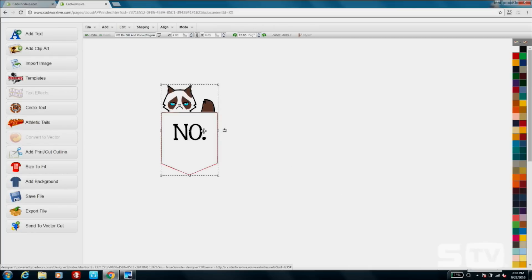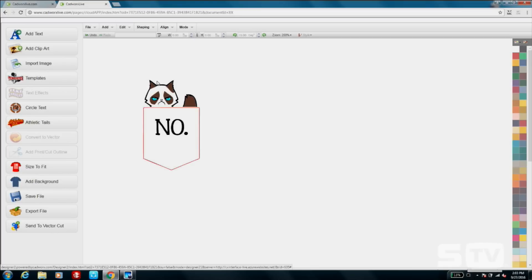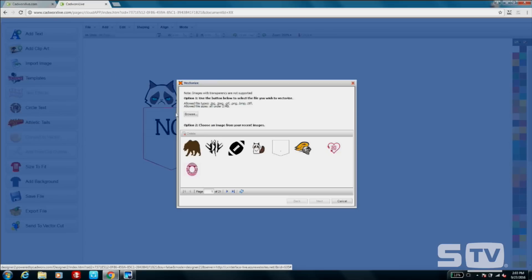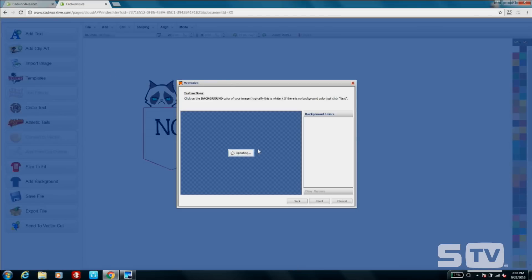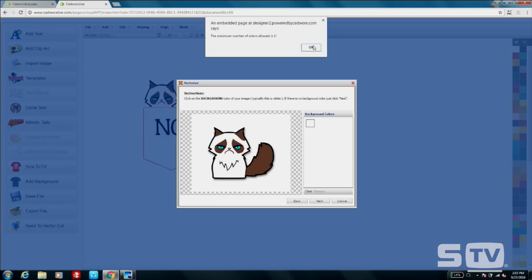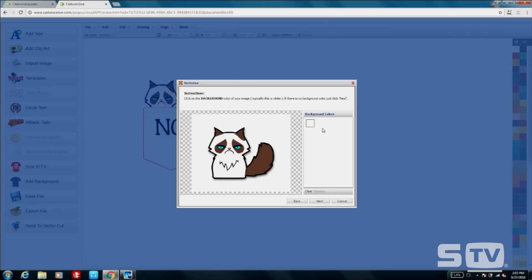My first step is to bring in my artwork. I'm going to go to File, Import and Vectorize. We want to make sure that whenever we're importing a design we chose off of Google that we are vectorizing it so that it will read cut lines when you're sending it to the cutter. You can see it's asking us to choose our background colors.